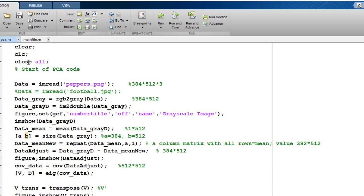We first start off with the PCA code here. I am reading an image called Peppers.png, which is an RGB image of the size 384 x 512 x 3, that is one plane for RGB each.